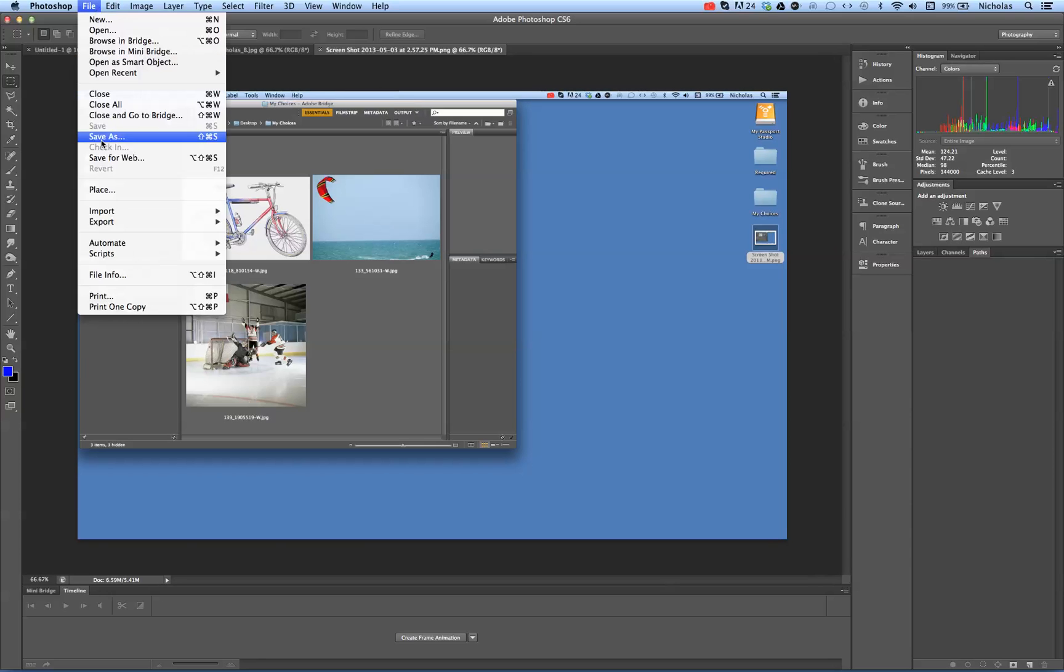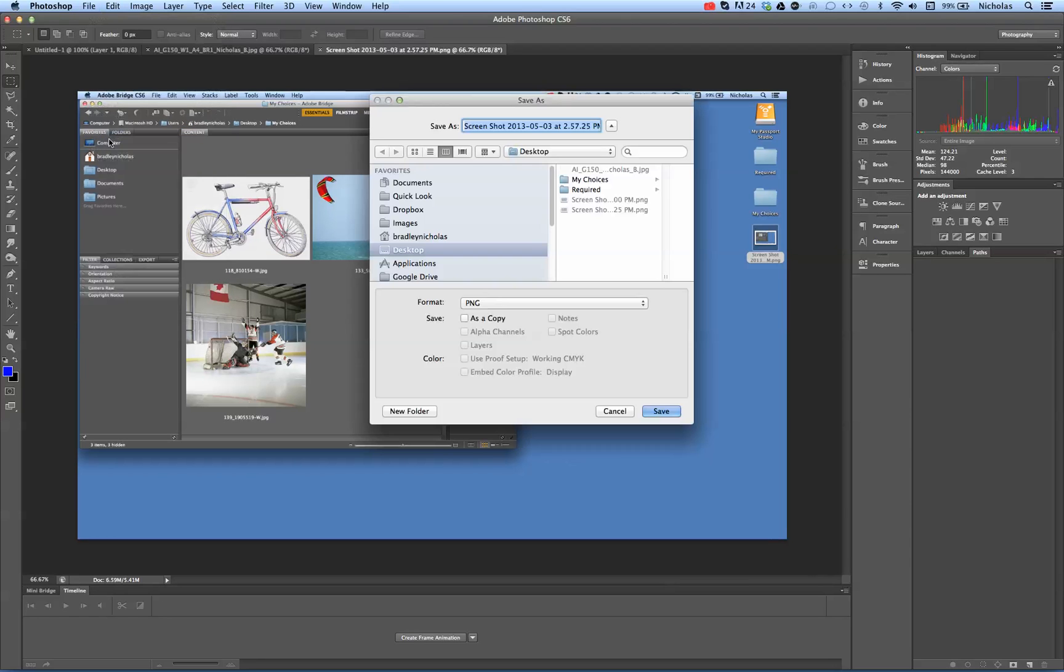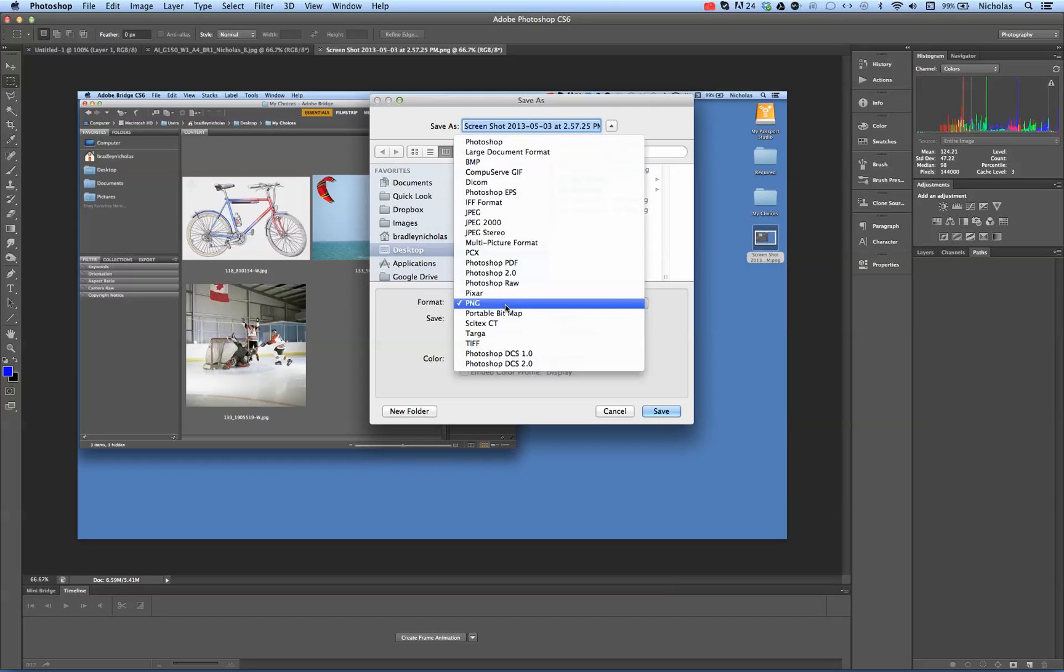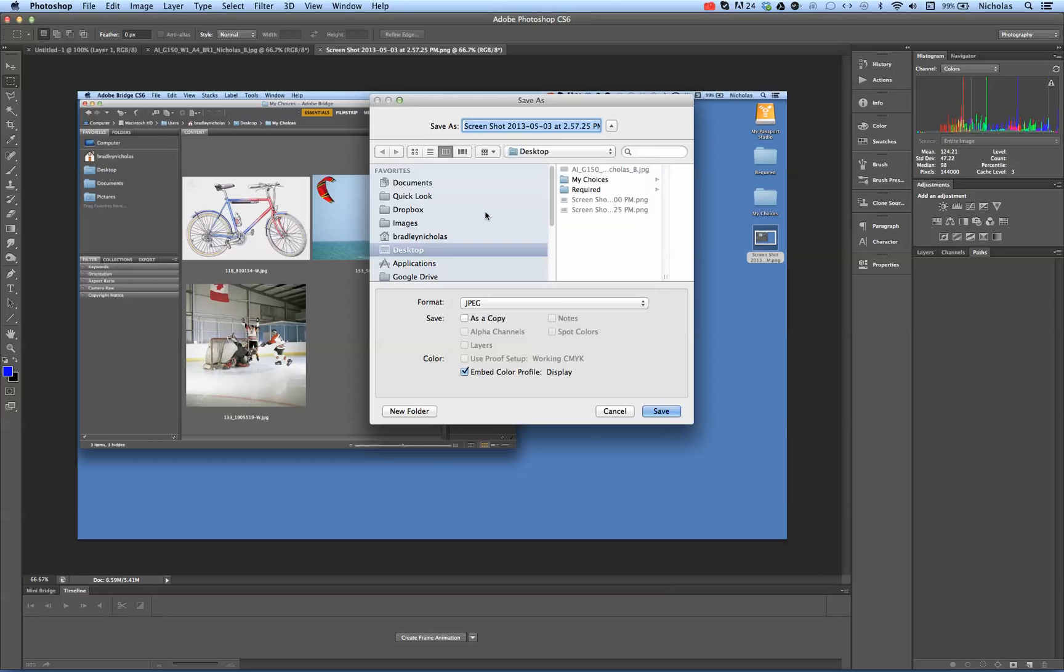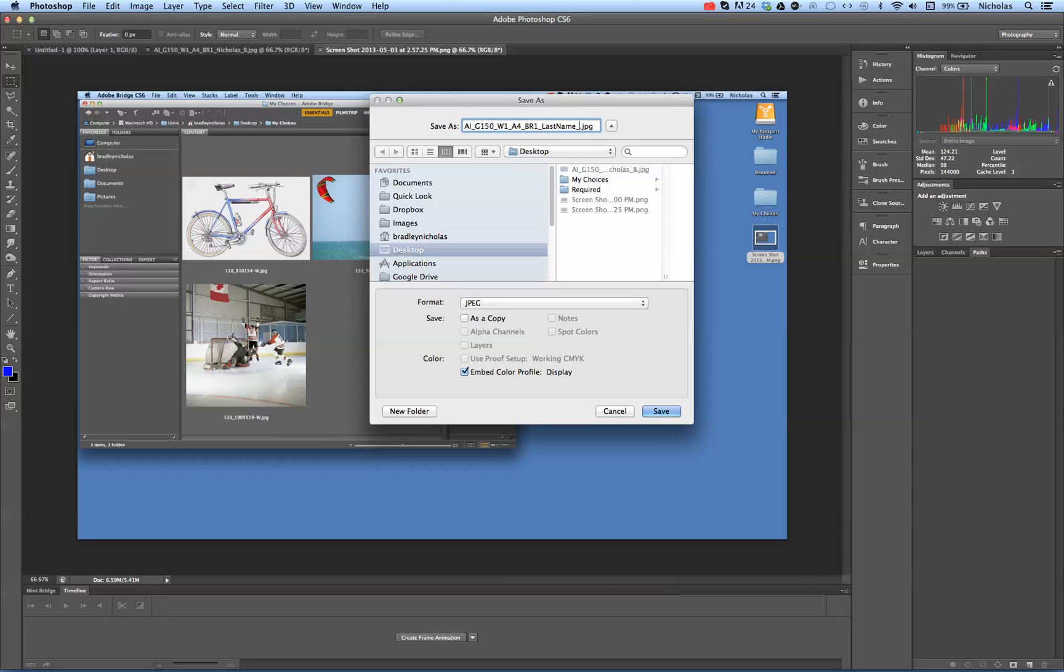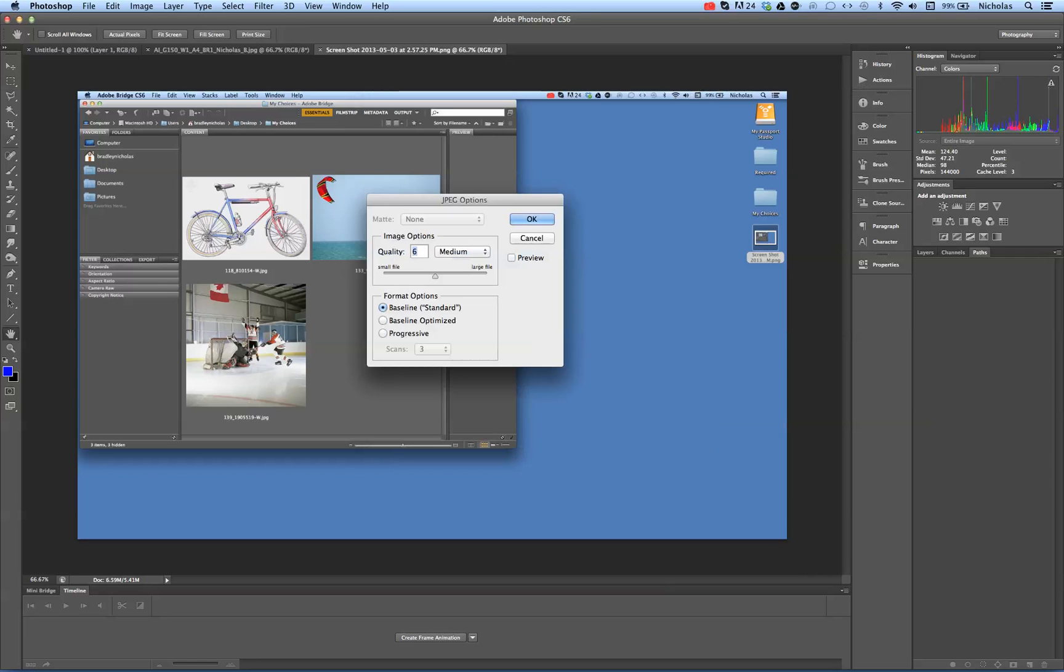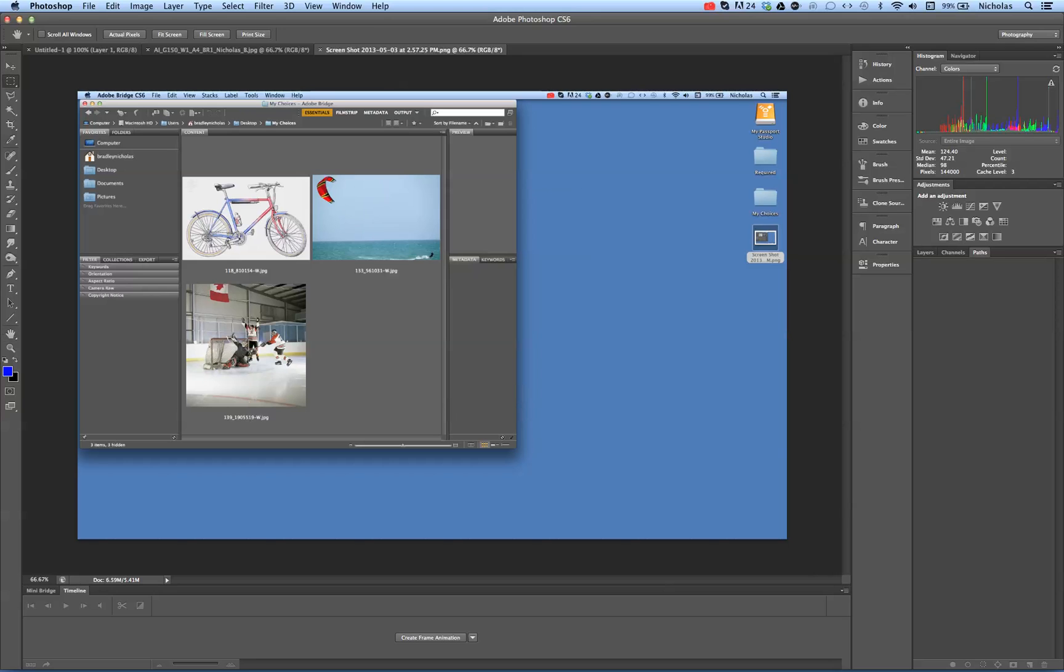Then go to File, Save As, save it as a JPEG, and make sure you change it to BR2. And there you have it.